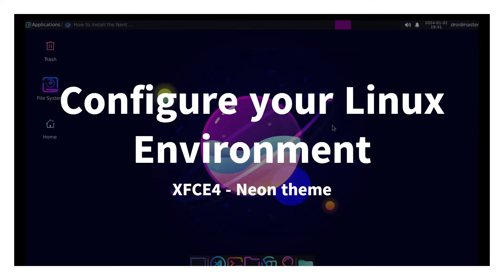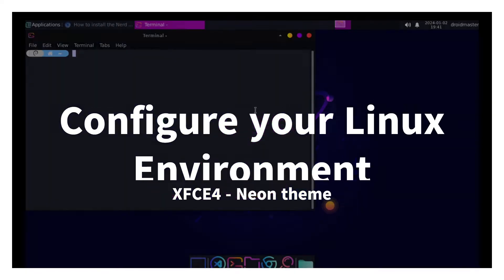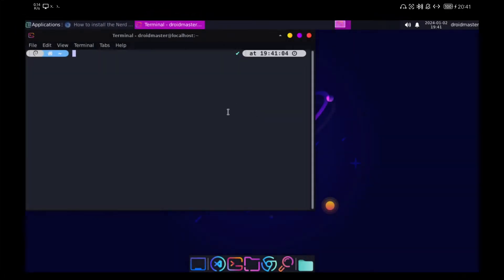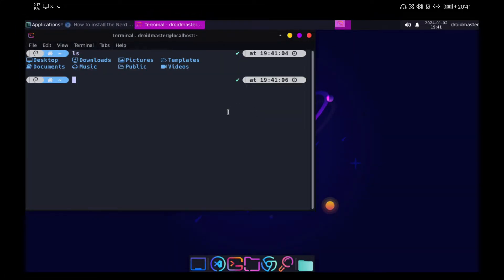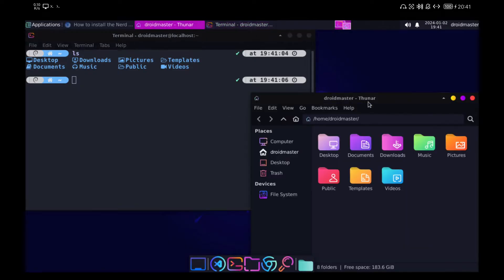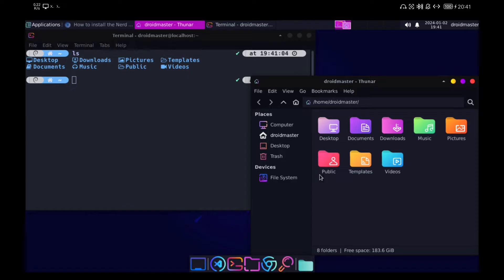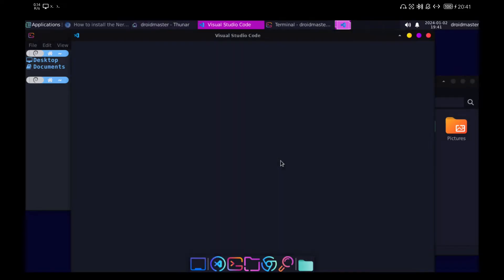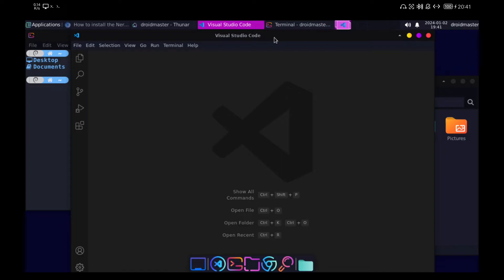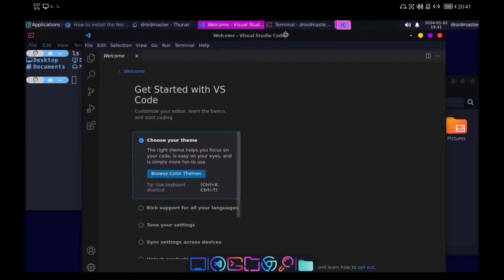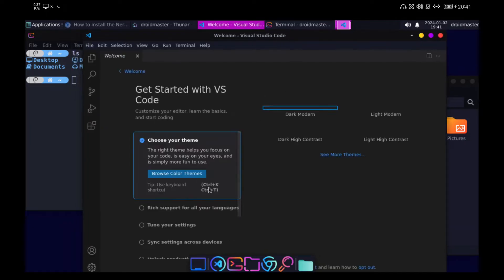In this video, I will show you how to configure the XFC4 desktop to be able to use our Linux environment as a real environment. We will also see how to install a number of programs such as Chromium or VS Code so you can use your Android device as if it were a full PC. I leave you with a small preview of what we are going to do throughout this video.